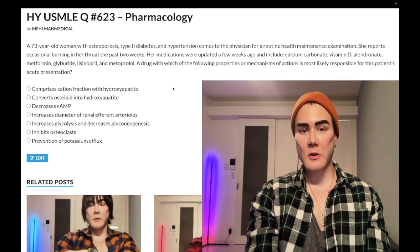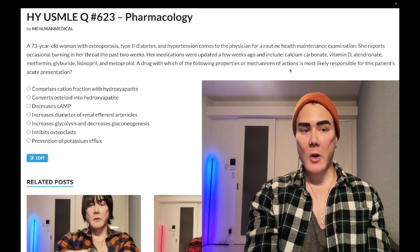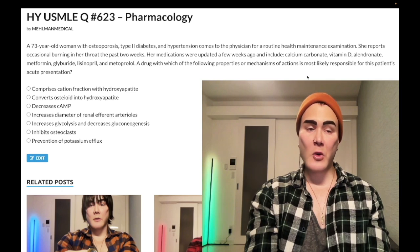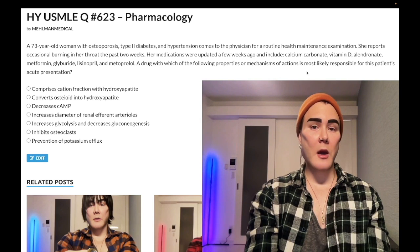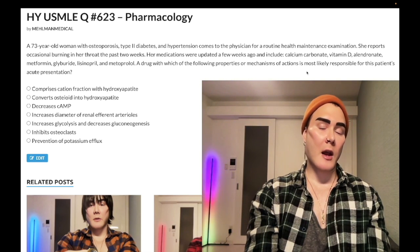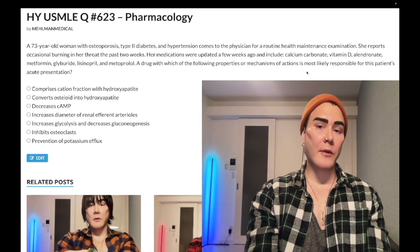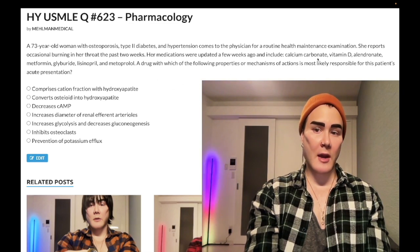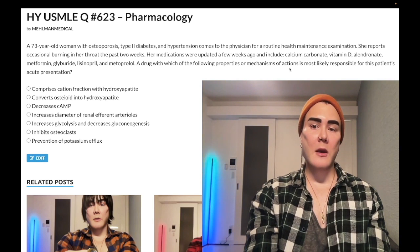Let's whip to the answer choices. Choice A — comprises cation fraction within hydroxyapatite — wrong answer. This obviously refers to calcium. You do need to know for USMLE that divalent cations, calcium and iron, can interfere with the absorption of tetracycline antibiotics as well as fluoroquinolones, e.g. ciprofloxacin. That is exceedingly high yield for family medicine. Not related to this question, but important to be aware of — divalent cations.